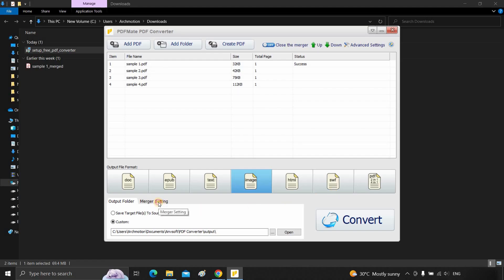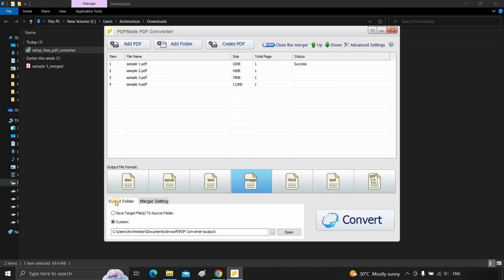Click on major settings. Here you can merge the file based on the following settings. Select the output folder. Click on convert.